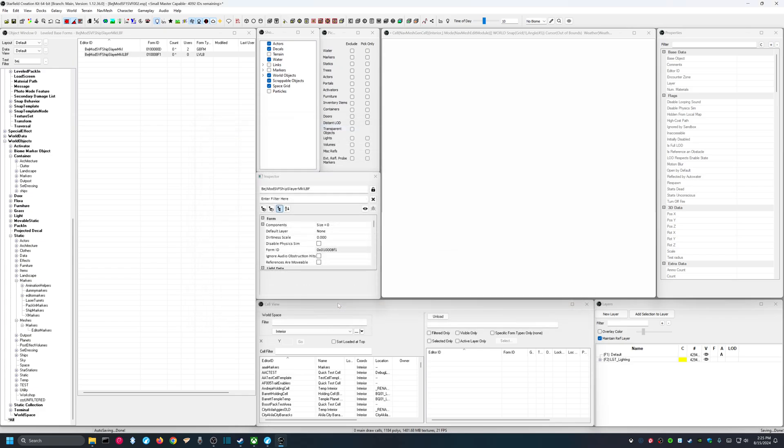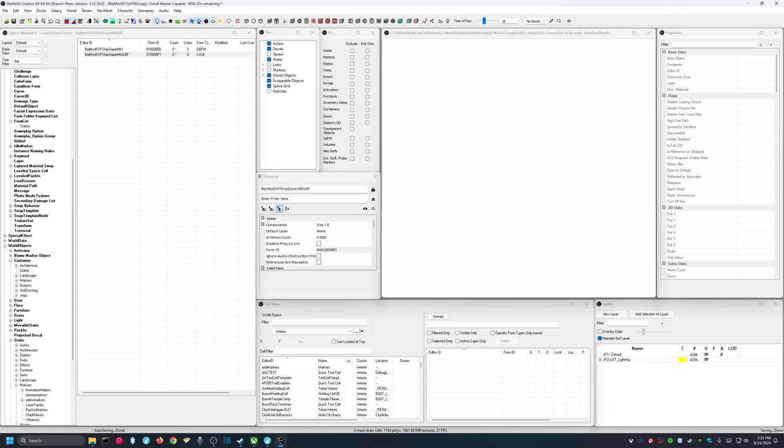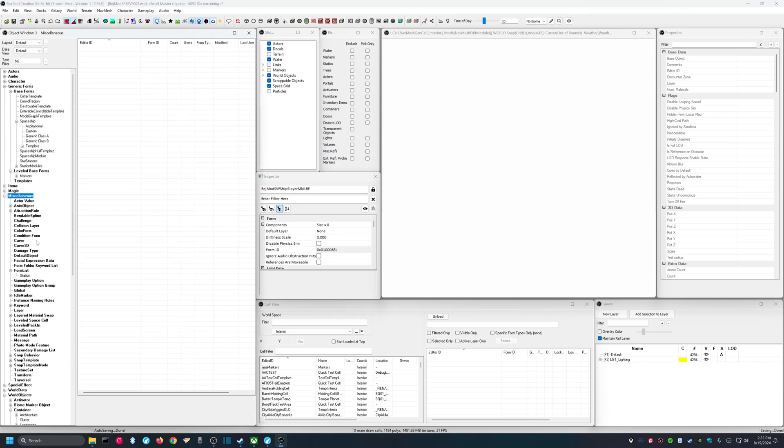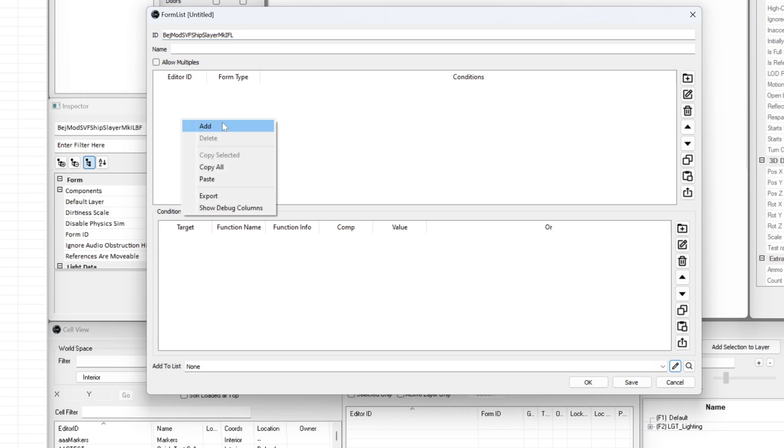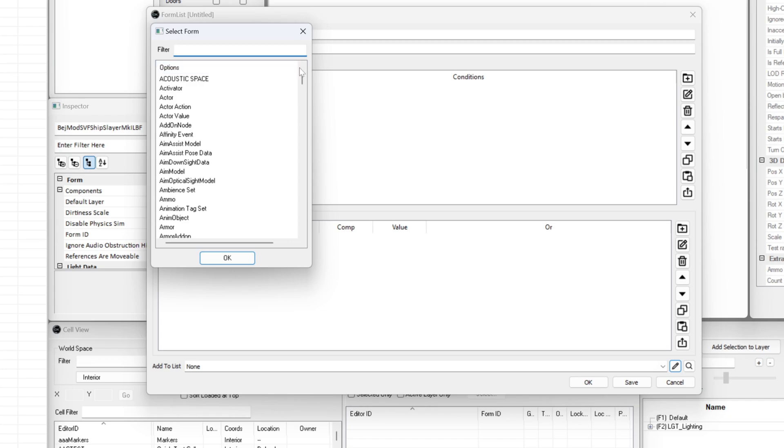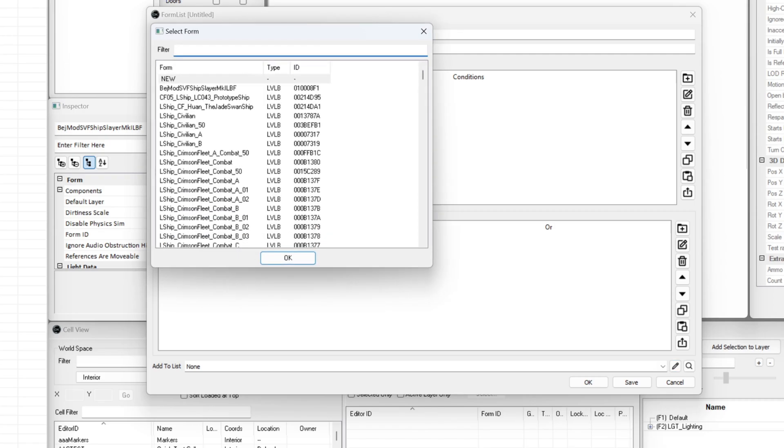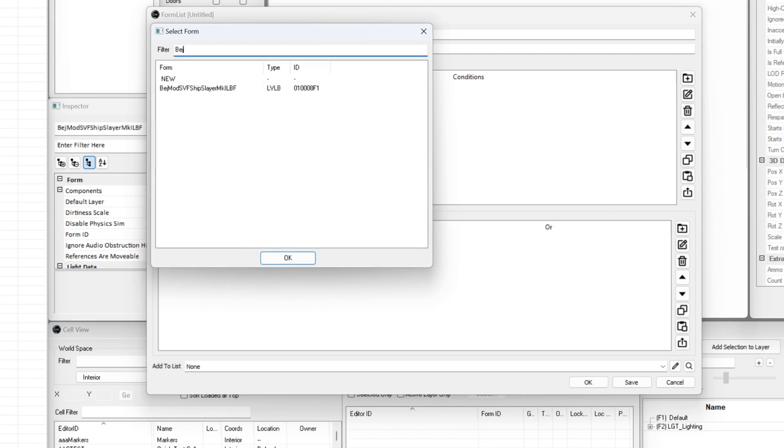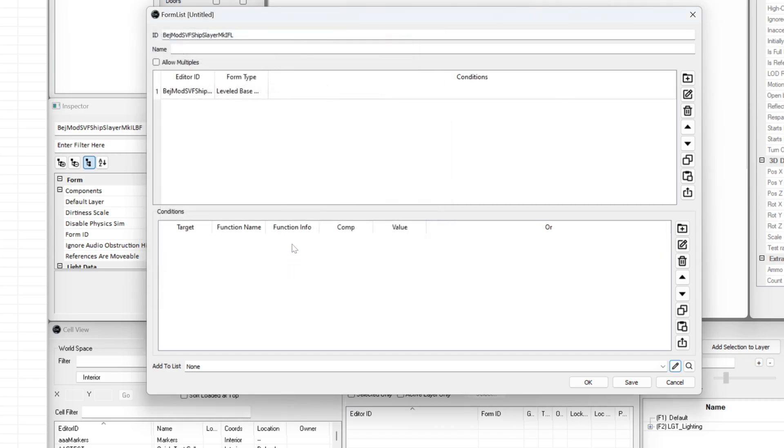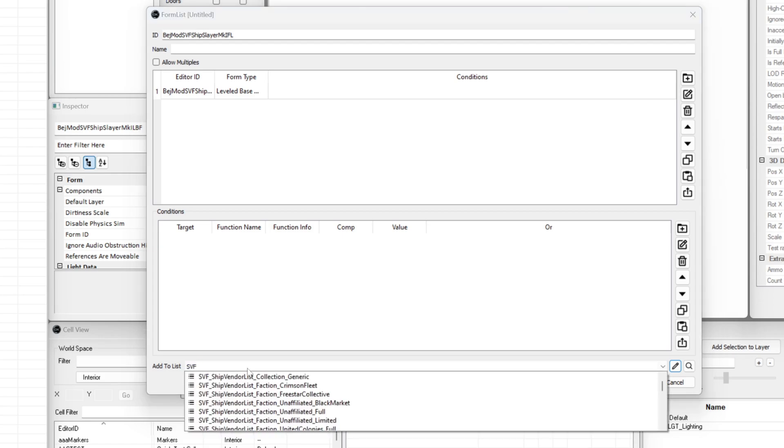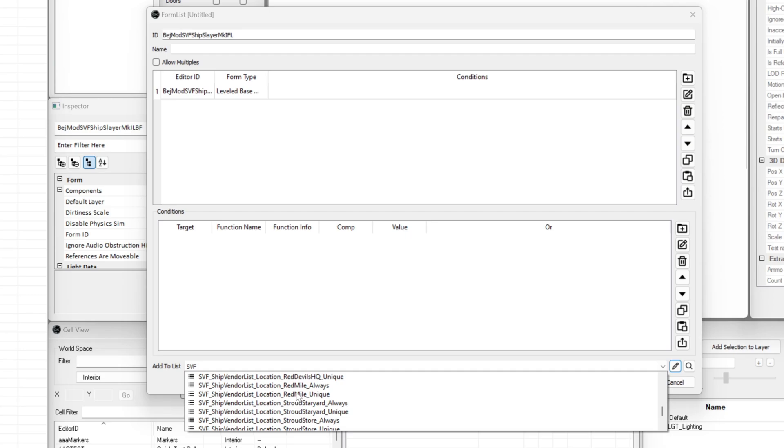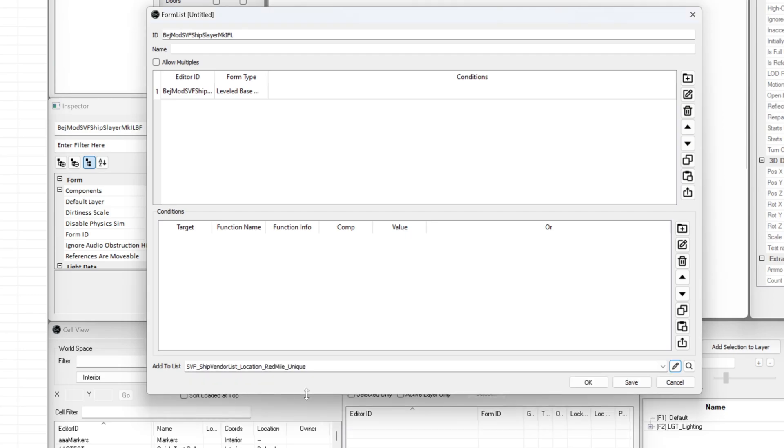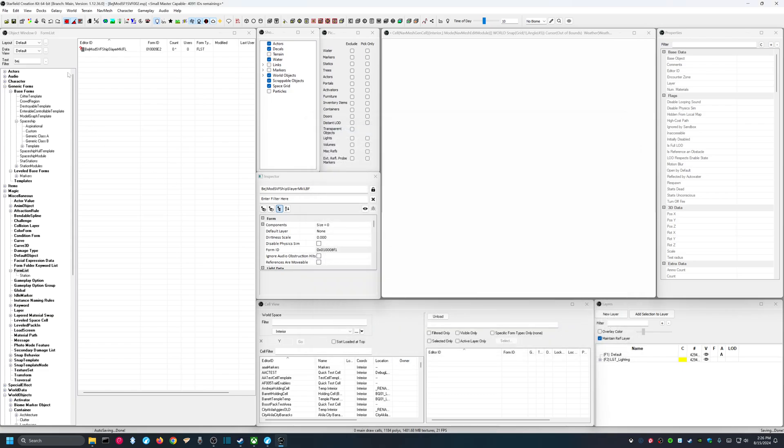And the next step is to go to miscellaneous. Form list. Right click. Say new. Give an ID. I'm going to call this the same thing, except I'm going to call it FL at the end for form list. Add. Leveled base form. OK. Filter for mine. There it is. Now I need to say which list I'm going to add it to. And I'm going to filter by SVF, or ship vendor framework. And I'm going to select where I want my ship to be sold. So I'm going to use red mile. And I'm going to say red mile. Unique. OK. Now I will hit save.